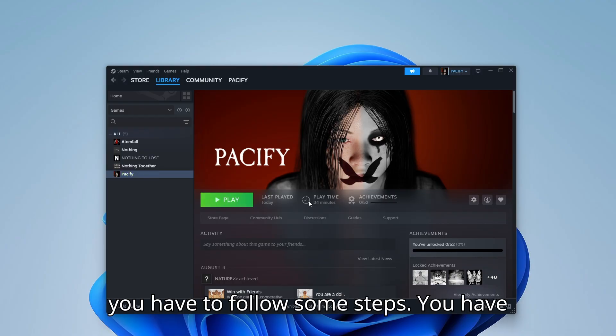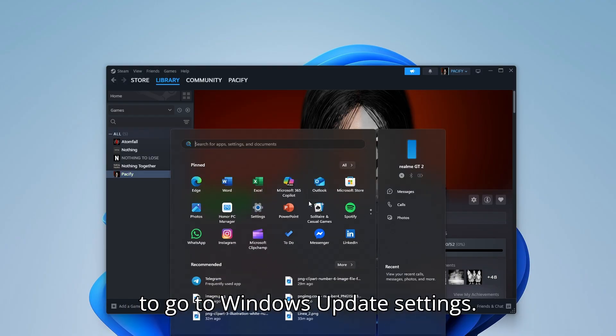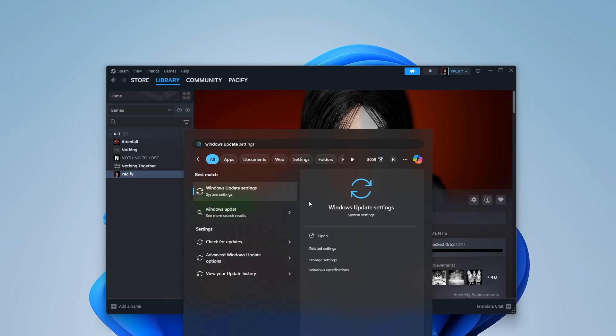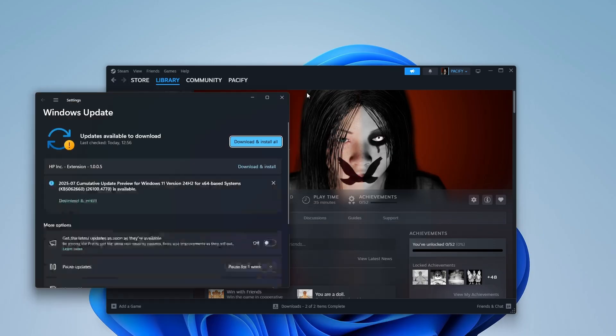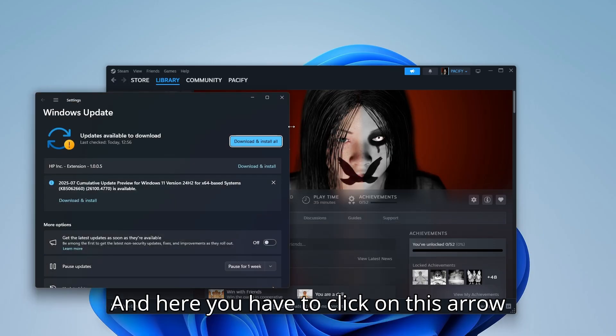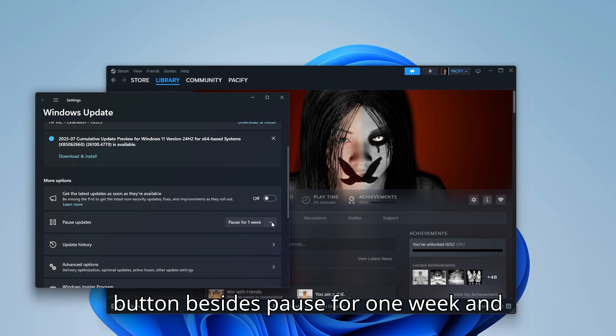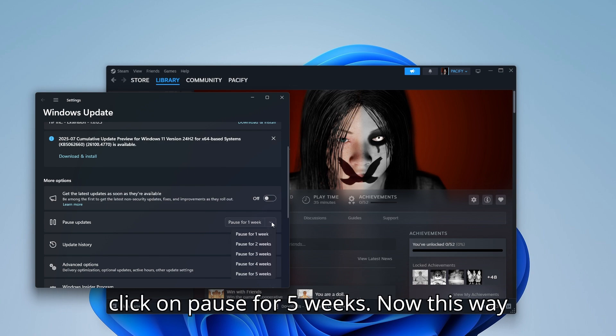Now you just have to follow some steps. You have to go to Windows Update settings. And here you have to click on this arrow button besides Pause for one week and click on Pause for five weeks.